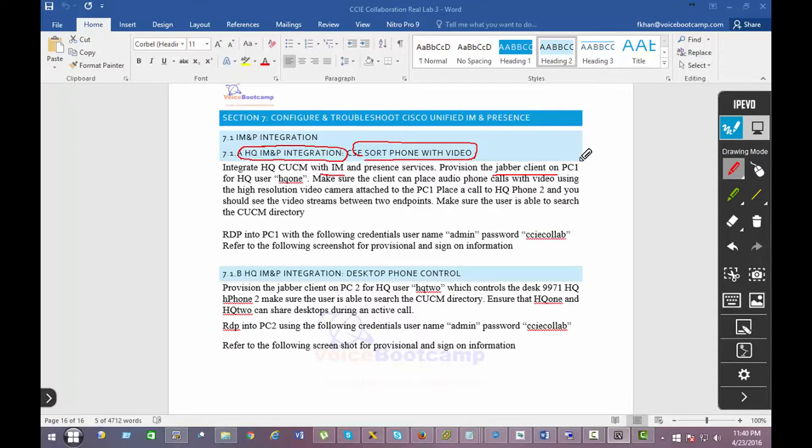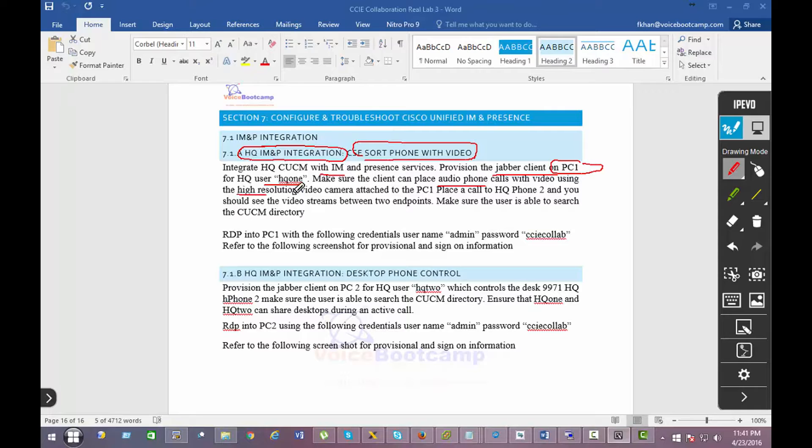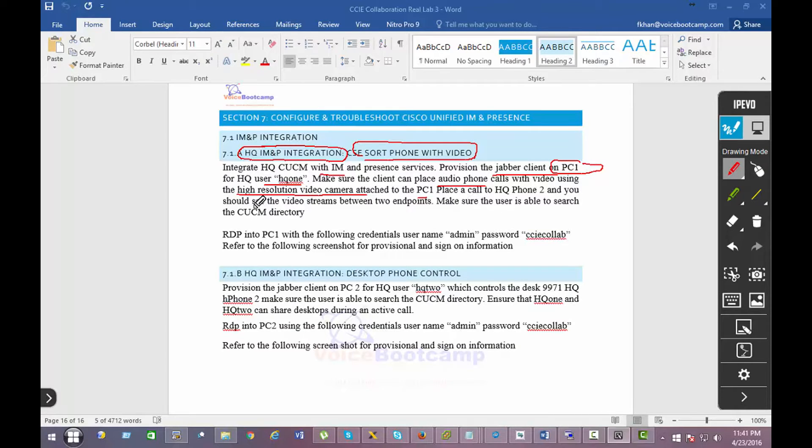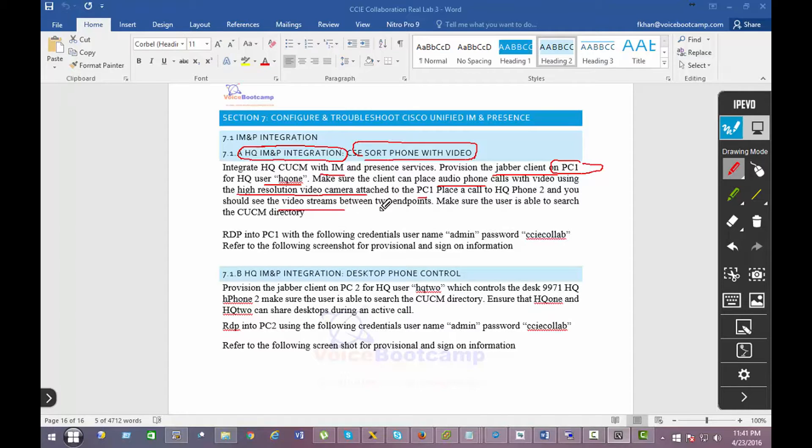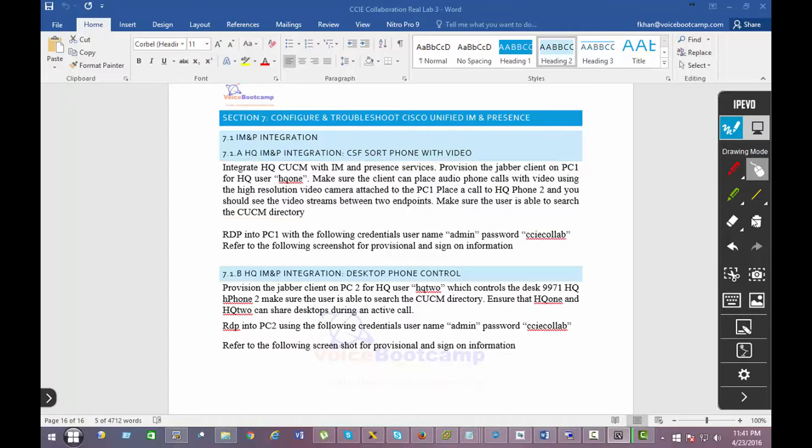Make sure the client can place an audio phone call with video using a high resolution video camera attached to the PC. You are required to establish a video stream between these two endpoints and make sure the user is searchable in the CUCM directory. So that's for your first task.